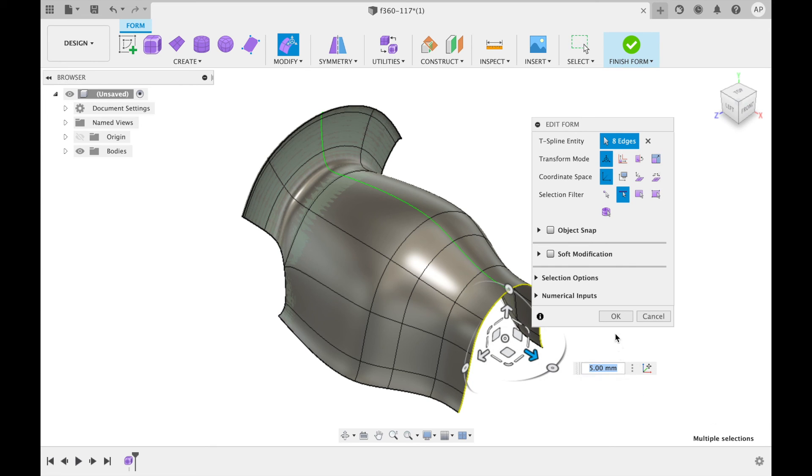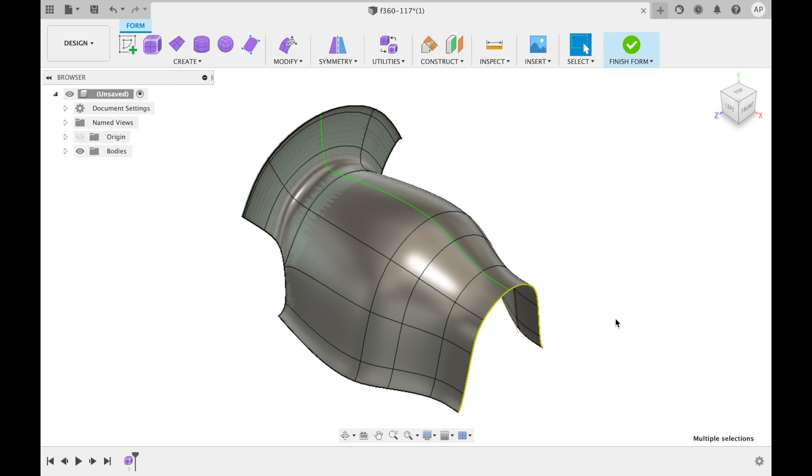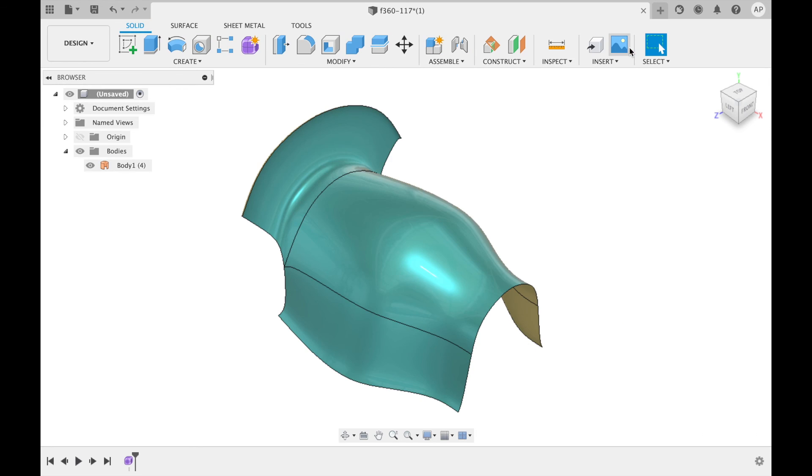Then once you have finished editing the form click ok and then click finish form at the top to apply any changes to the existing form.